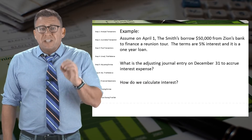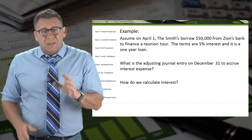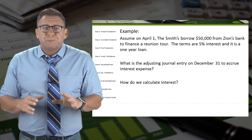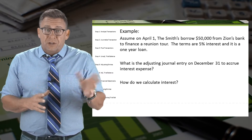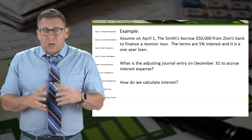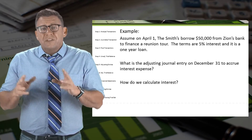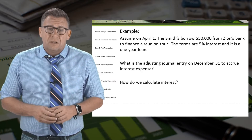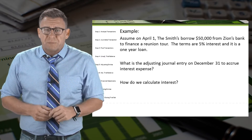The adjusting entry needs to be recorded at the end of the year. So as of December 31, in addition to the note payable which has already been recorded, what do the Smiths owe but have not yet paid? The answer is interest expense.